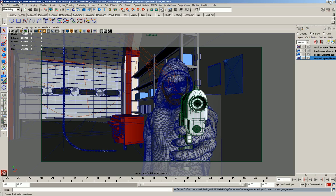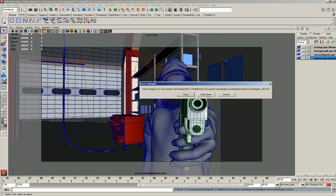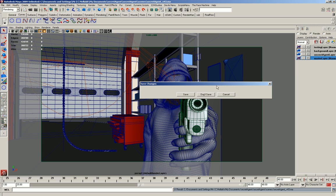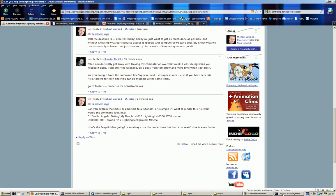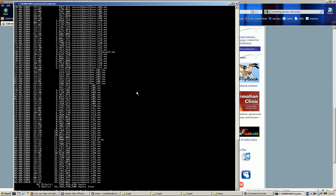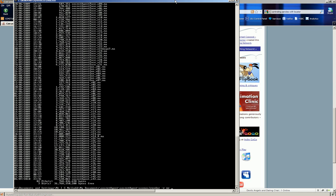So if I close down Maya now, and then I'll type in render -r mentalray and then the name of the scene.